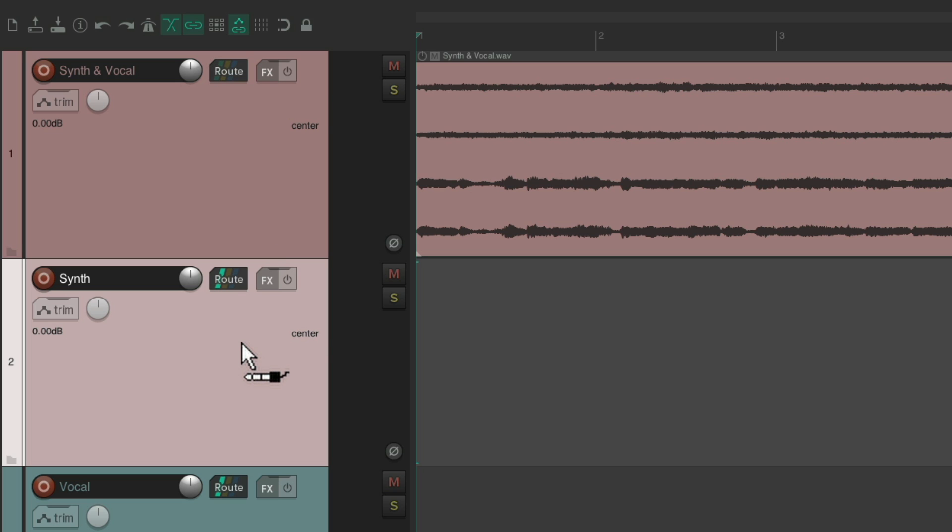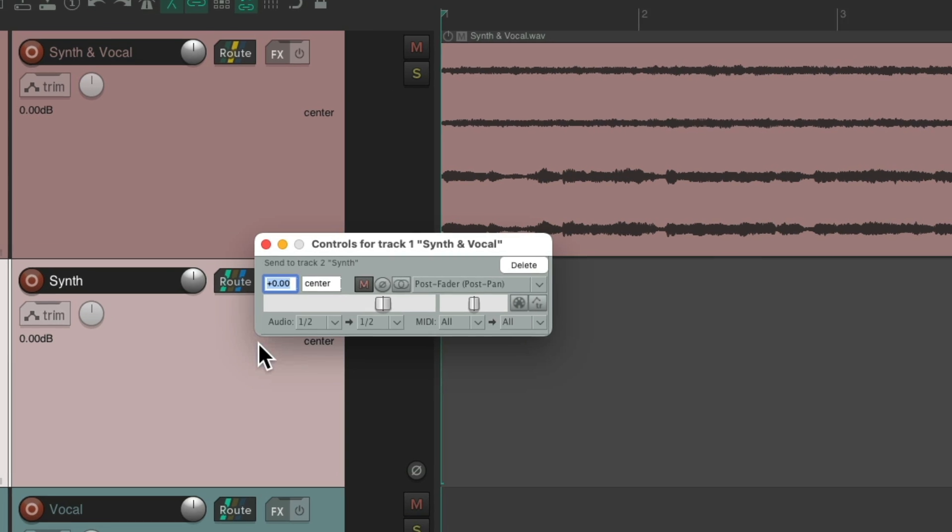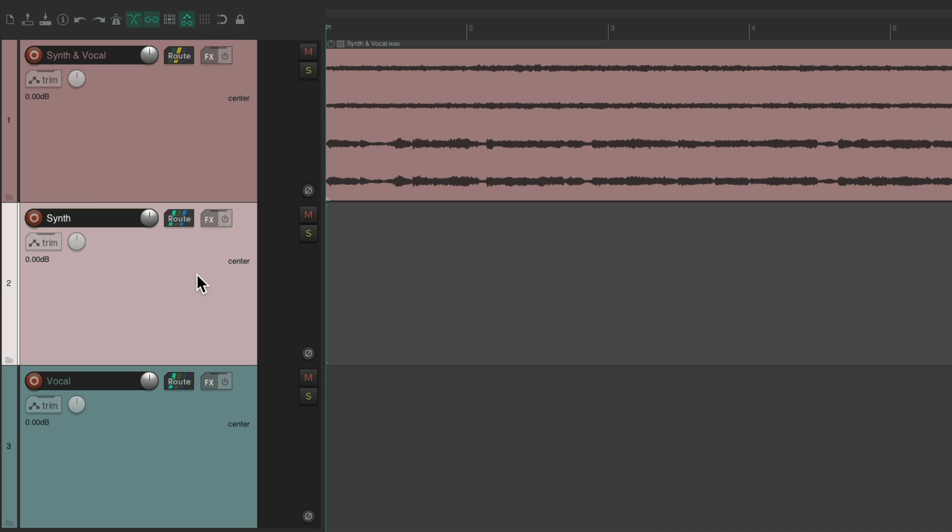Notice the cursor changes to a patch cable, letting us know we're creating a send. And if we let go, it creates a send right here. Sending one and two to one and two on this track, which is what we want. So now we're just going to hear the synth on this track.